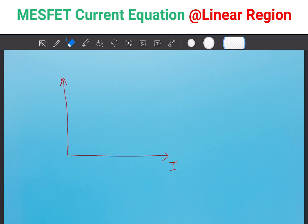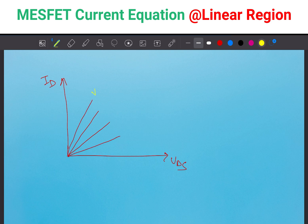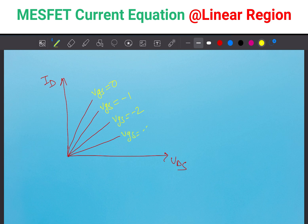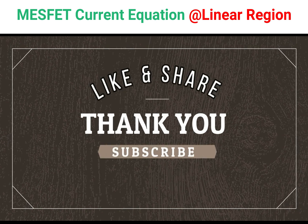Let's draw the plot with VGS on the x-axis and ID on the y-axis. At VGS equals 0, current is maximum. As VGS goes negative (minus 1, minus 2, minus 3), the depletion region increases and current decreases. At VGS equals VP — the pinch-off condition — no current flows. I have already covered Schottky and Ohmic contact concepts, MESFET working principle, and the linear region current equation. I will derive the saturation region current equation in my next video. Thanks for your time. Please share this concept with your friends and press the like button.